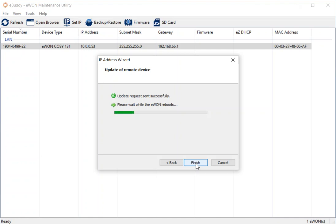And this allows eBuddy to set a temporary IP address which is within the range of the network adapter of my laptop so that my laptop can connect directly to my COSI and make the configuration changes that we need. And we'll show that easy DHCP in action in a moment.